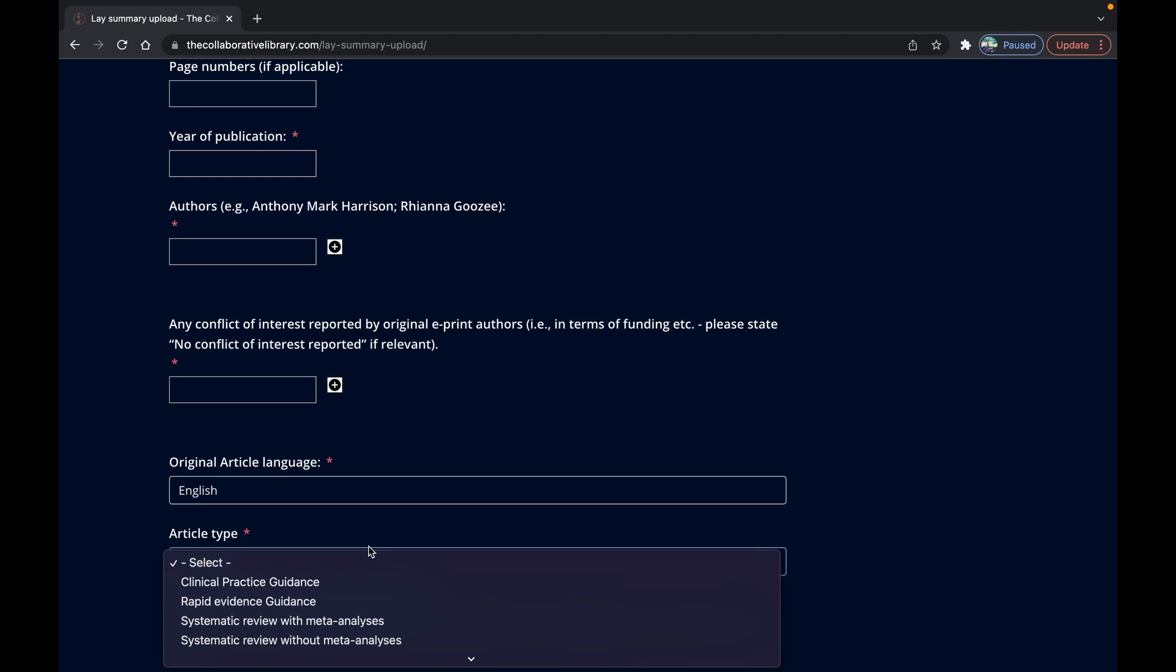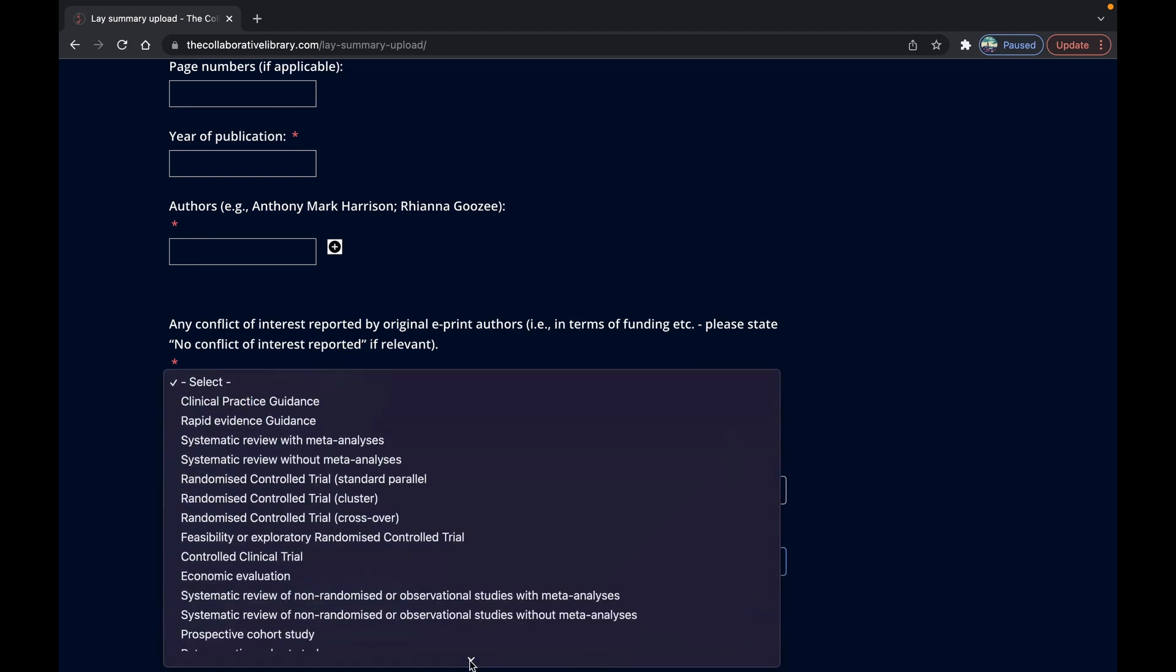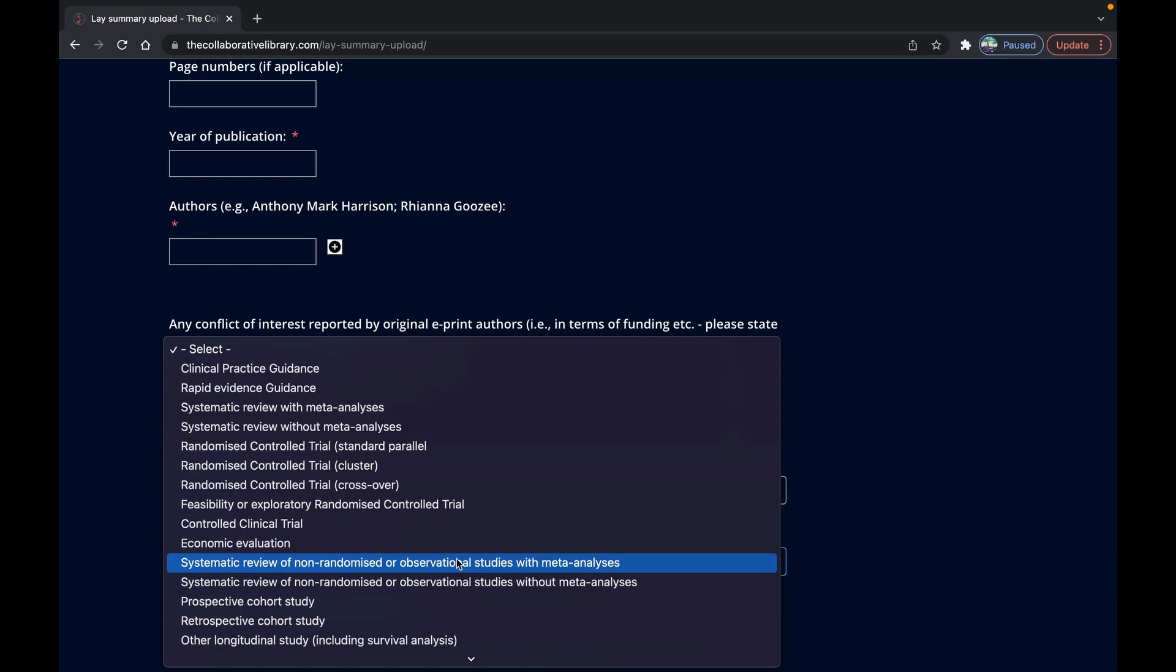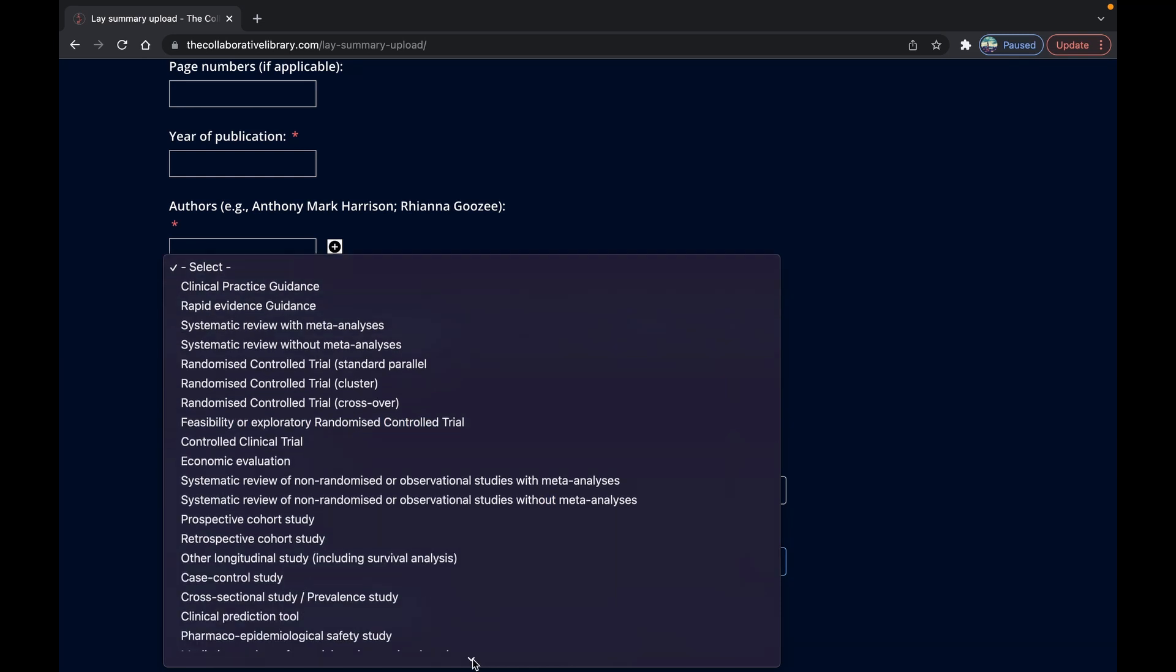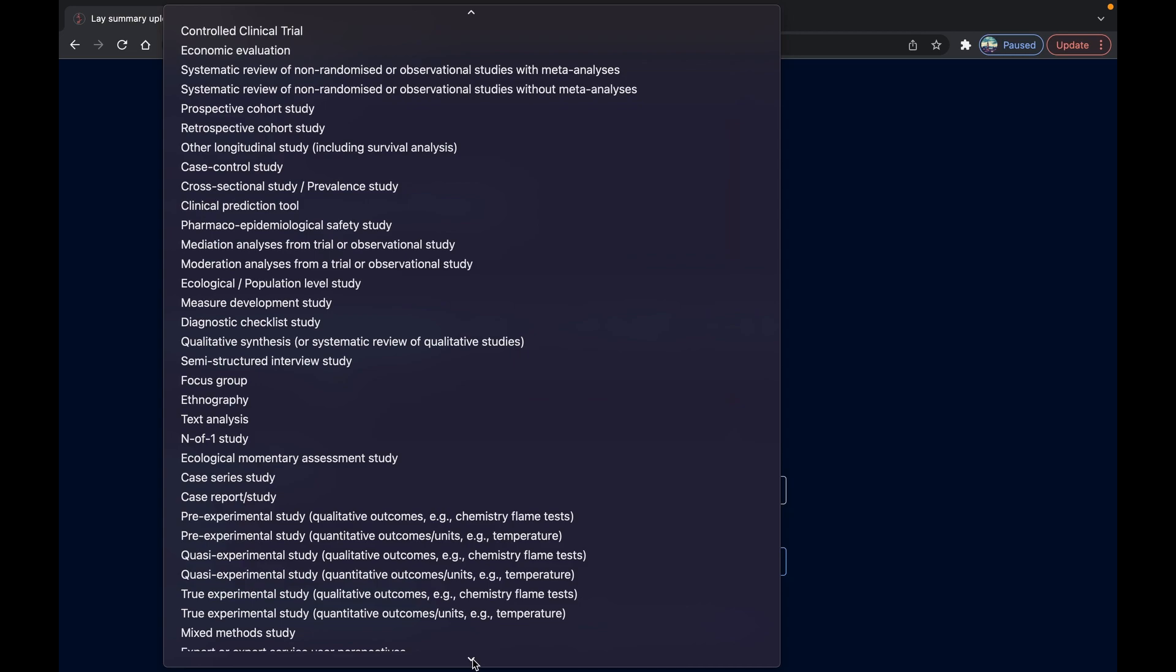Again if you can't see the category that fits with the study you can choose the other option and we'll look into this later on and maybe add a standard category going forwards.